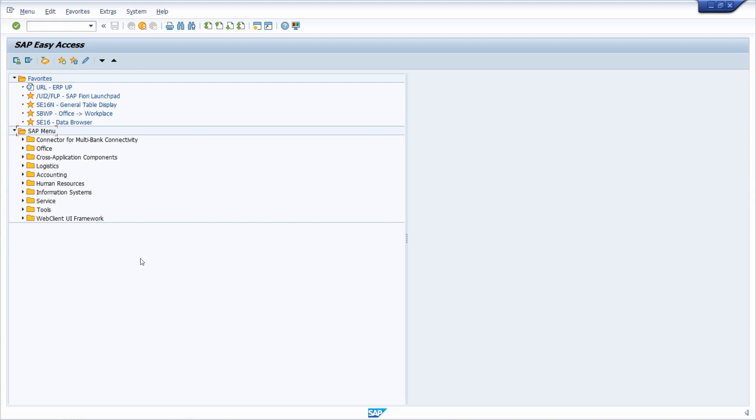Often users ask, 'Why can't I access, see, or change a specific object? My colleague in the same department should have the same authorizations. Why can't I?'